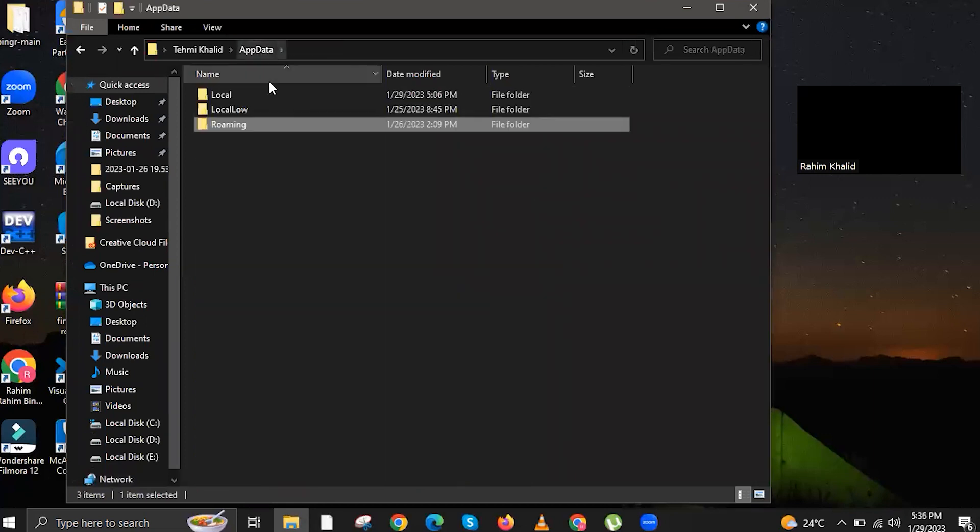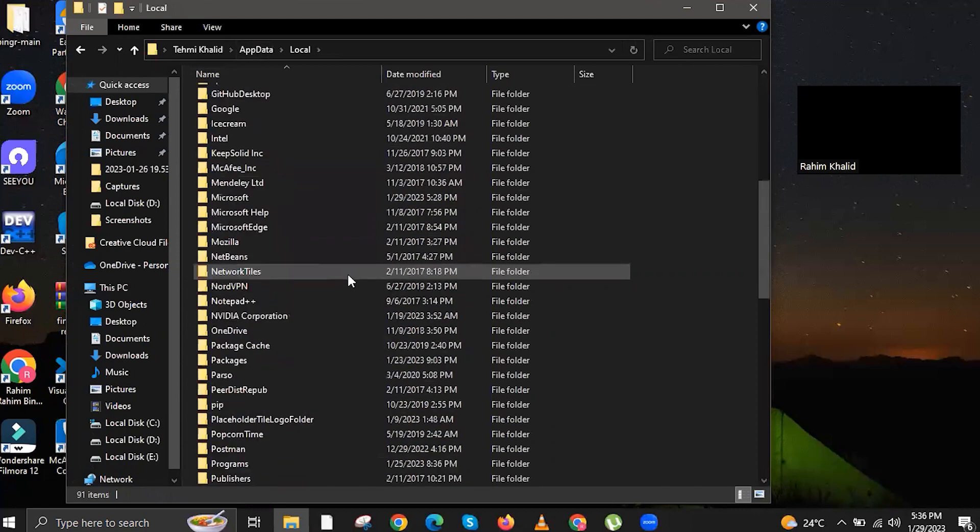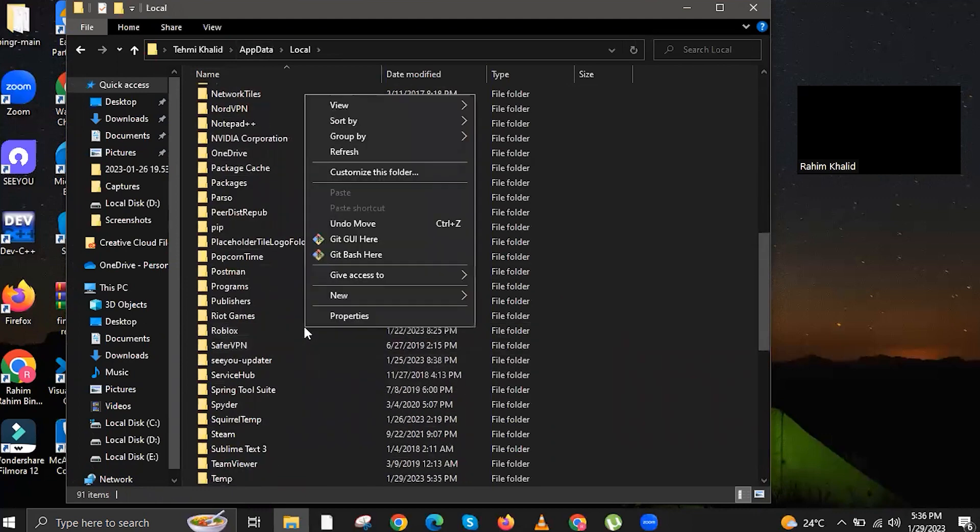Once you're in Roblox, make sure to open it, and then go to Versions. On Versions, you will see this one, and make sure to delete this.